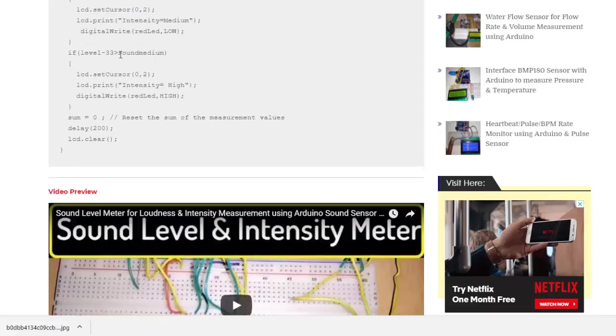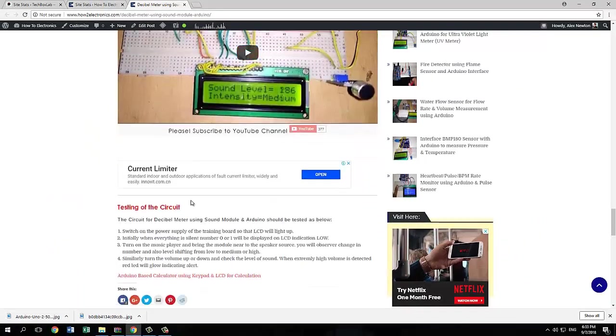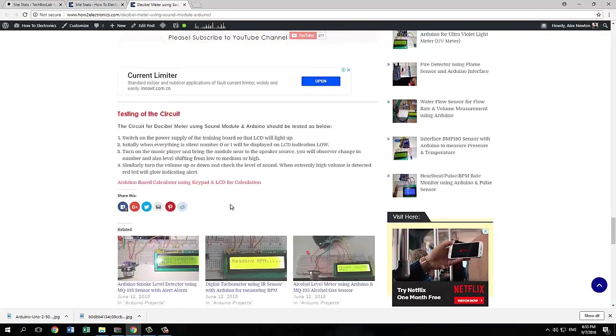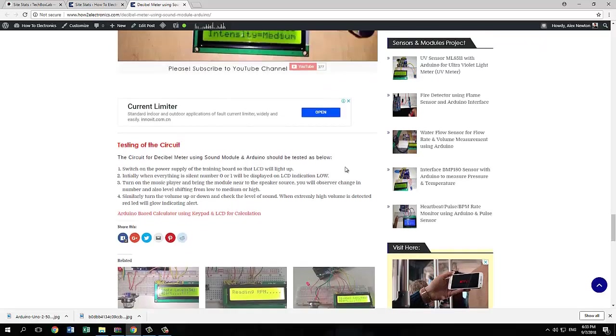So this is the video demonstration as well and this is all about the testing and calibration. So visit the website and find the code. Thank you for watching.